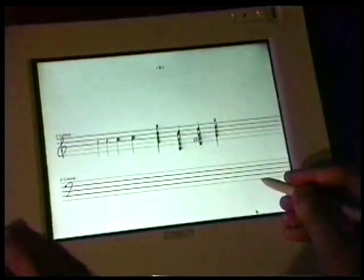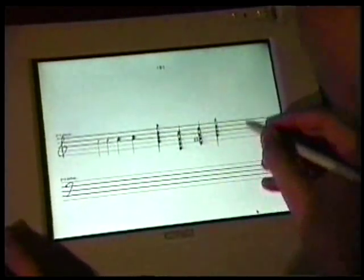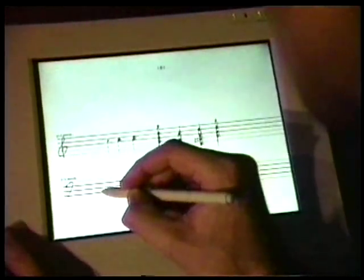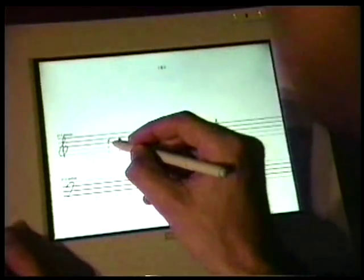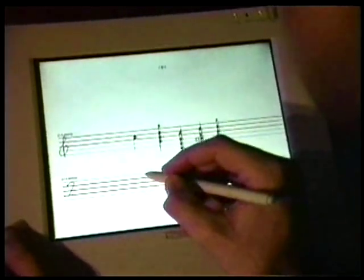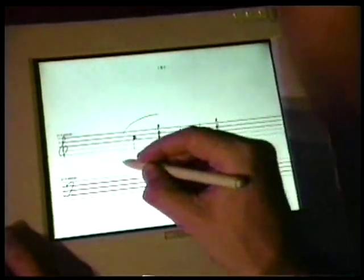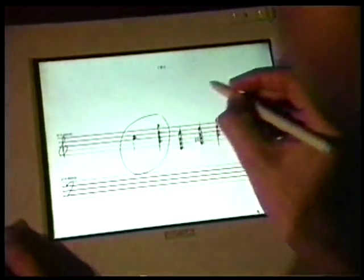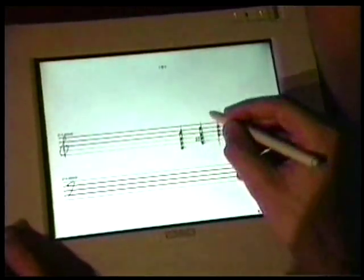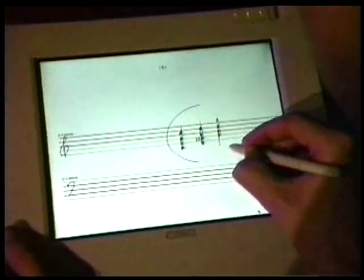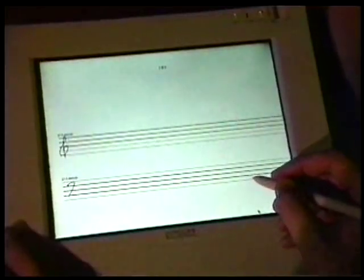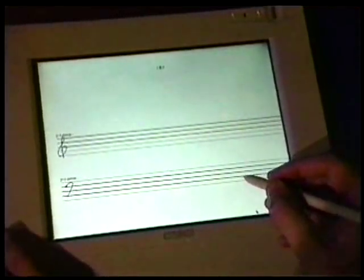There are three ways to erase notations. You can scribble on top of the notes, lasso the symbols and then scribble inside the lasso, or you can do a shortcut which is a single stroke lasso with a tail on the end, similar to document editing.